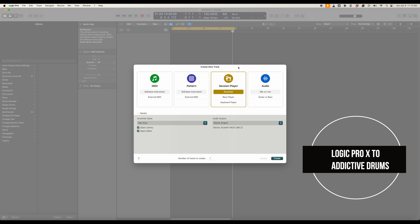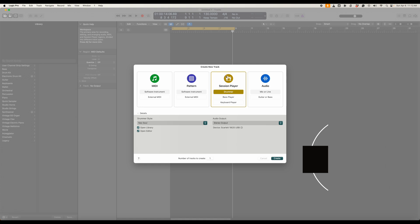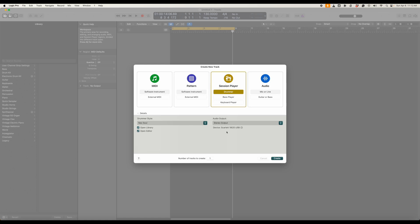Creating drum tracks in the new Logic Pro Session Player is very easy to do but if you wanted to take it a step further and take the session player drummer and then put it into a third-party program like Addictive Drums it's very easy to do. So let's take a look at that.